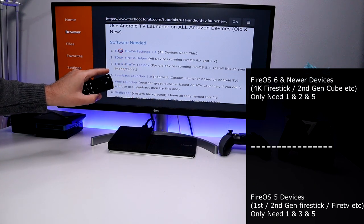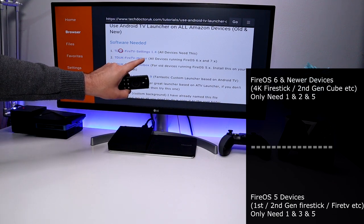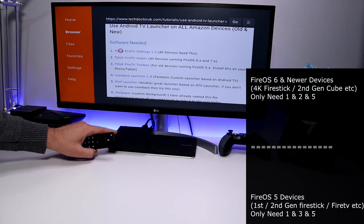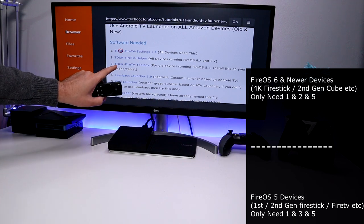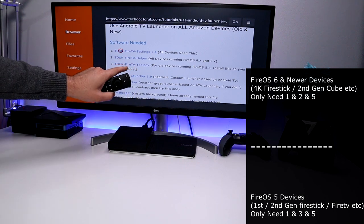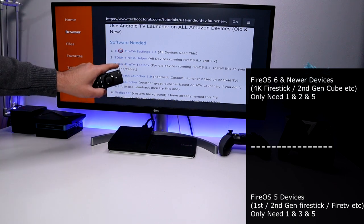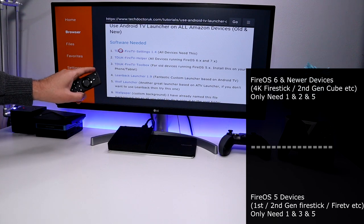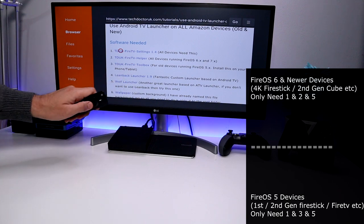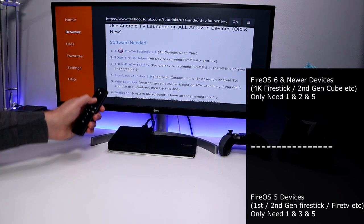For this process we need to download the TDUK Fire TV Settings. Because this device is running Fire OS 6, I'm also going to download the TDUK Fire TV Helper. If you're doing this on an older device like the first or second generation Fire TV Sticks, you need to download the toolbox onto an Android phone or tablet. If you don't have one, you can run this on an Nvidia Shield, another Android box, or an Android emulator like BlueStacks or Nox on a PC or laptop.